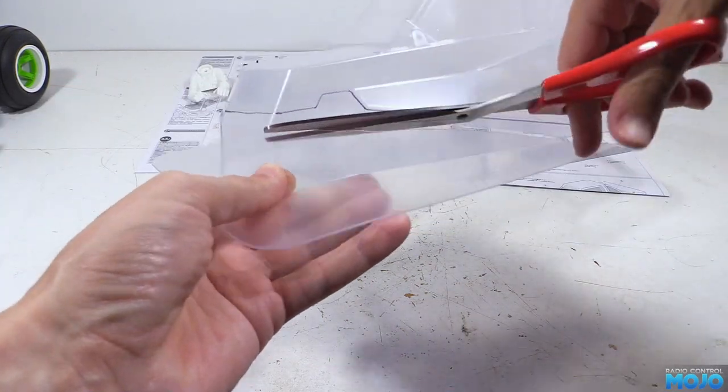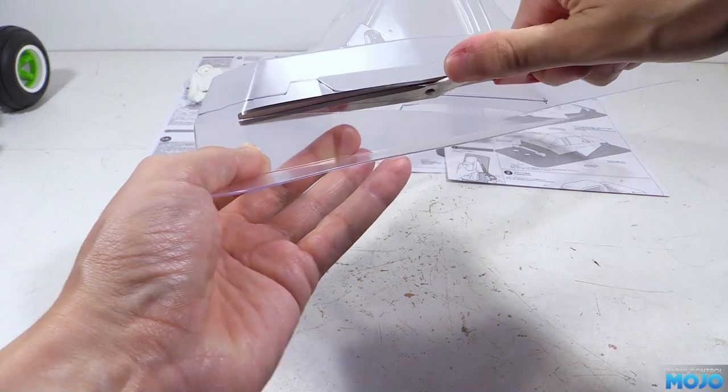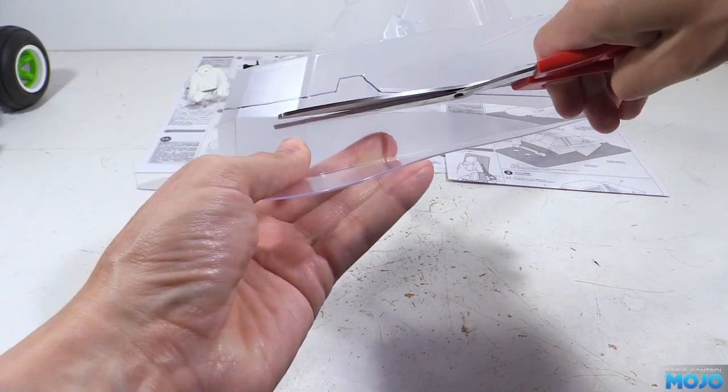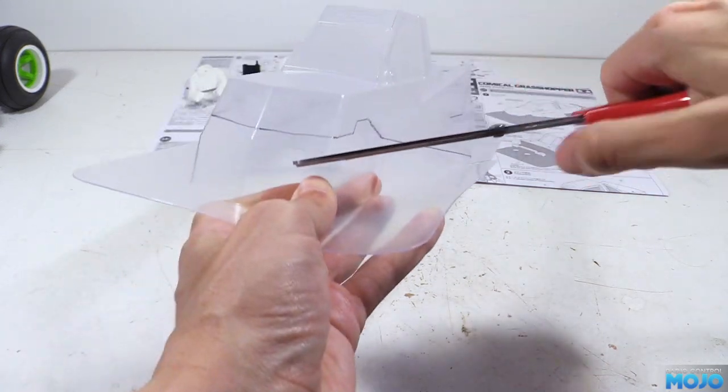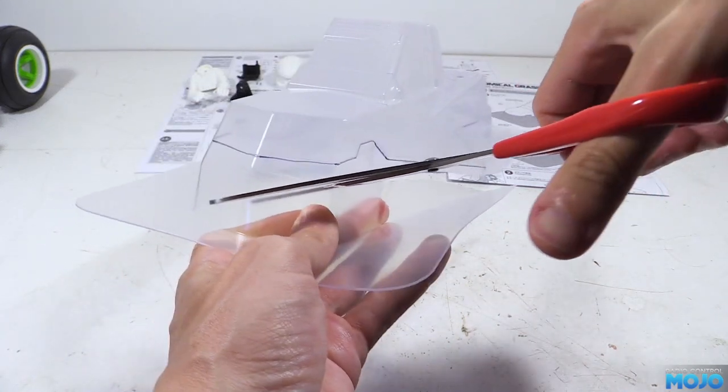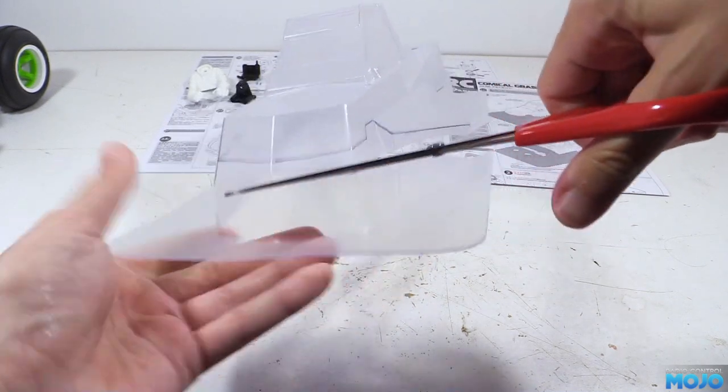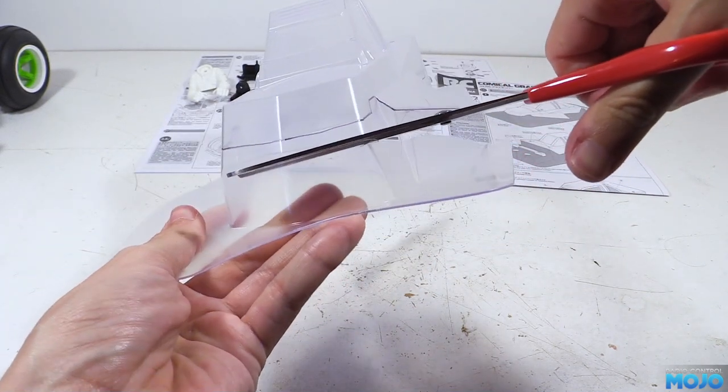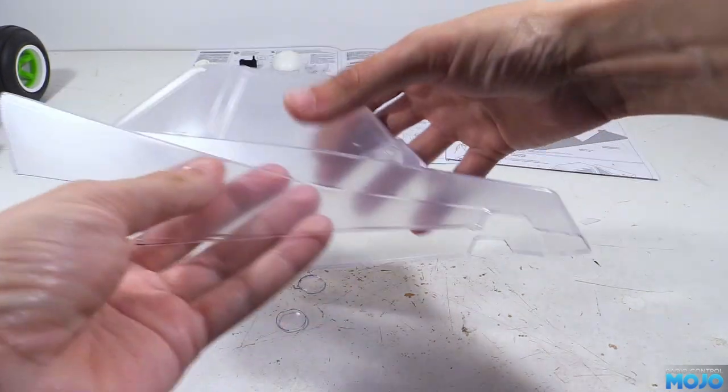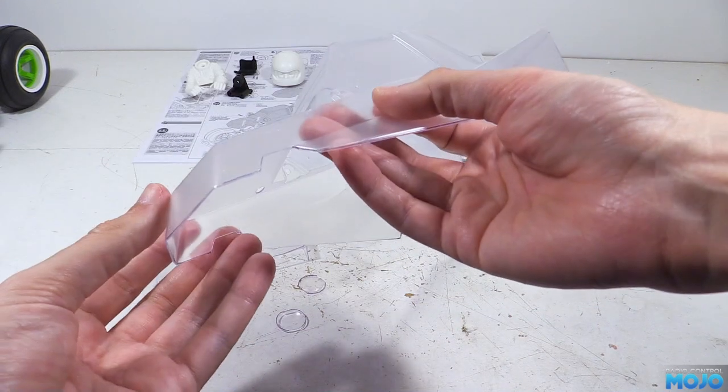For the long straights I use a large pair of scissors, and for the more intricate bits a small pair of scissors. For really tight bits you can score and snap the plastic too. Thankfully there isn't anything on this shell that you really need to use that technique on.